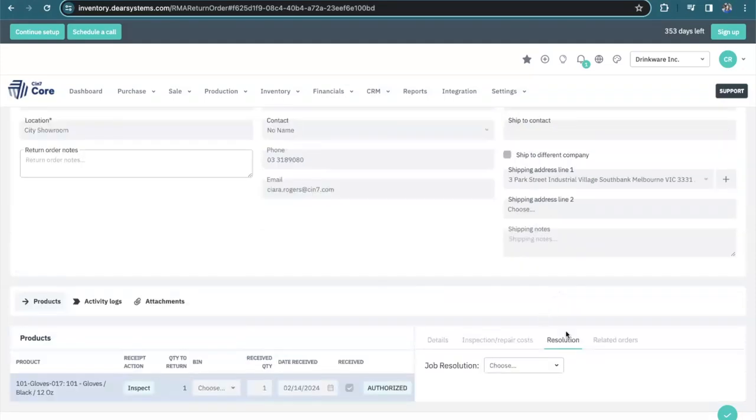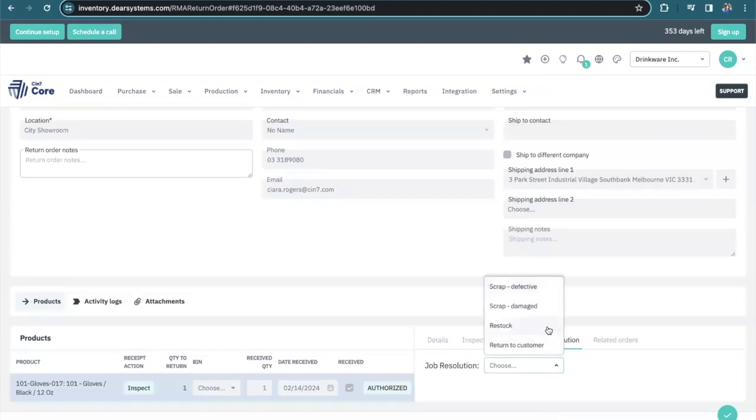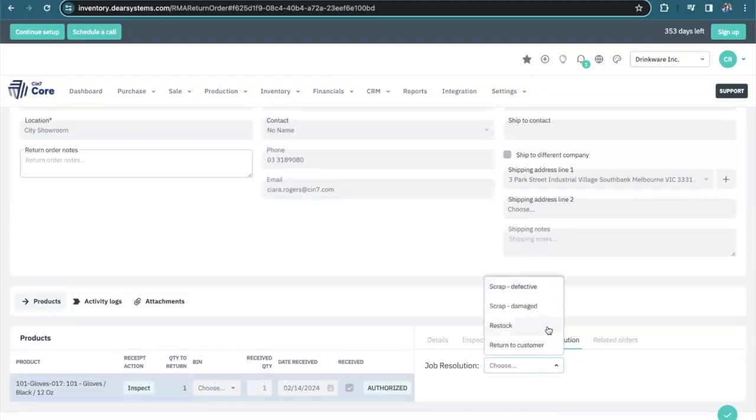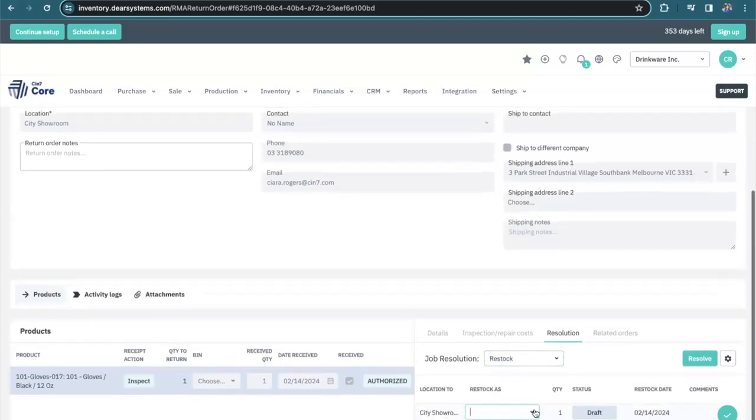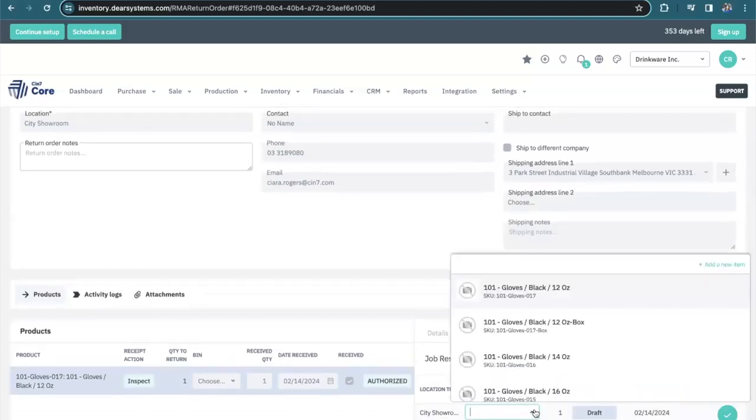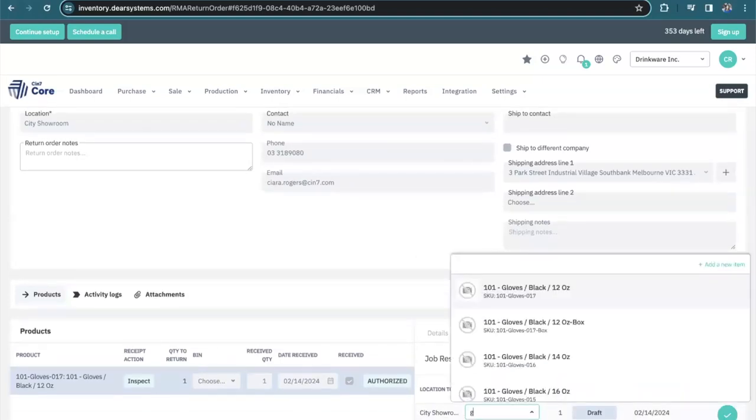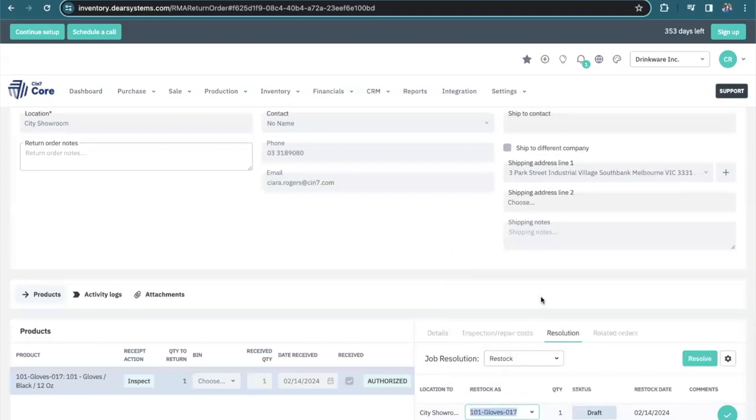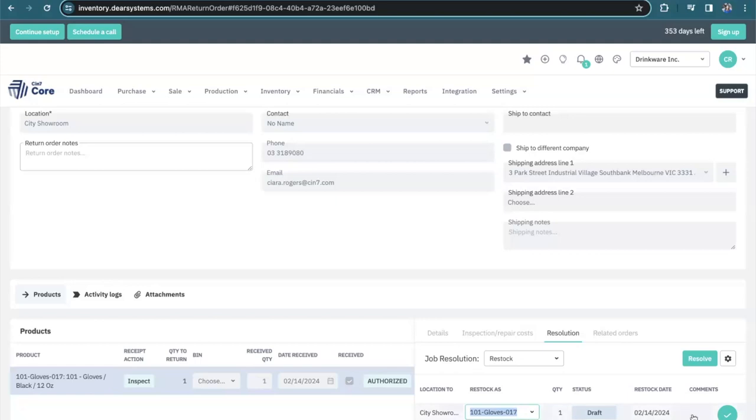There's also the resolution. So we are going to restock the product as it is in perfect condition and we're going to restock it as the same product. It's important to note that some businesses may have an open boxed product. So if the item was opened by the customer and now you want to sell it as an open boxed product, you could do so this way.